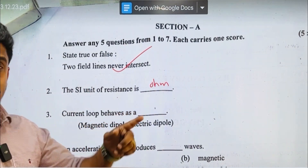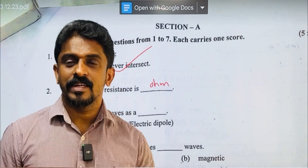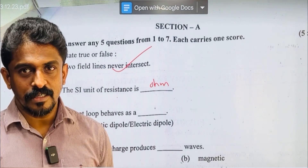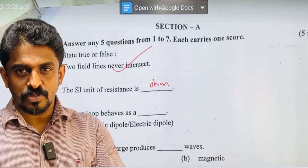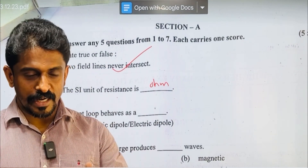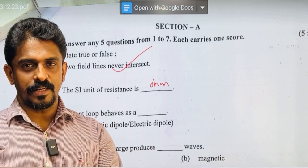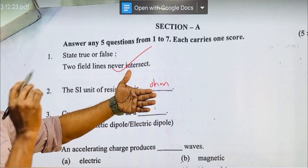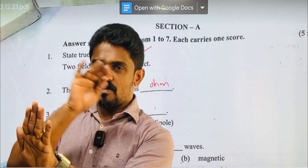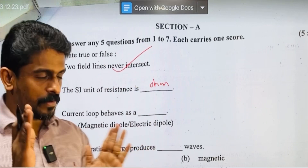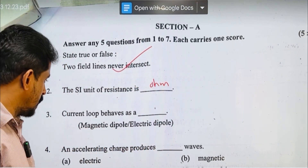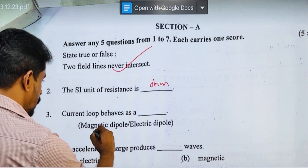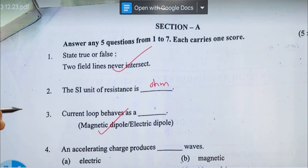Current loop behaves as a magnetic dipole. The circular current loop acts as a magnetic dipole. If you look at the north and south poles, you can identify the magnetic dipole. That's the answer.